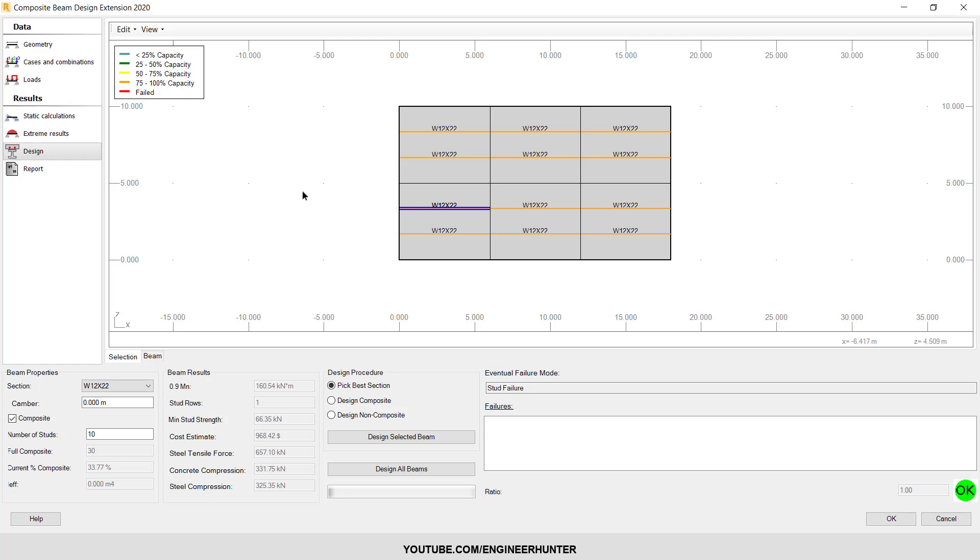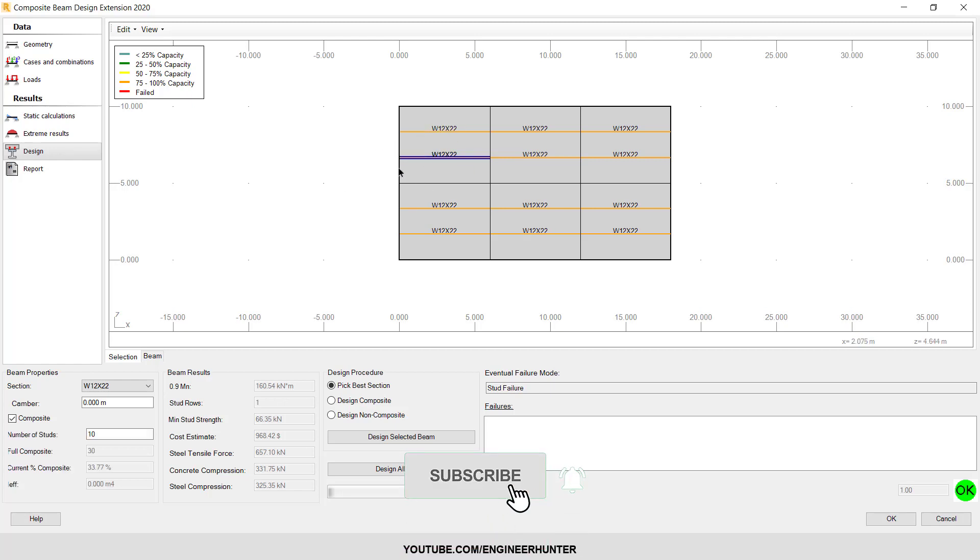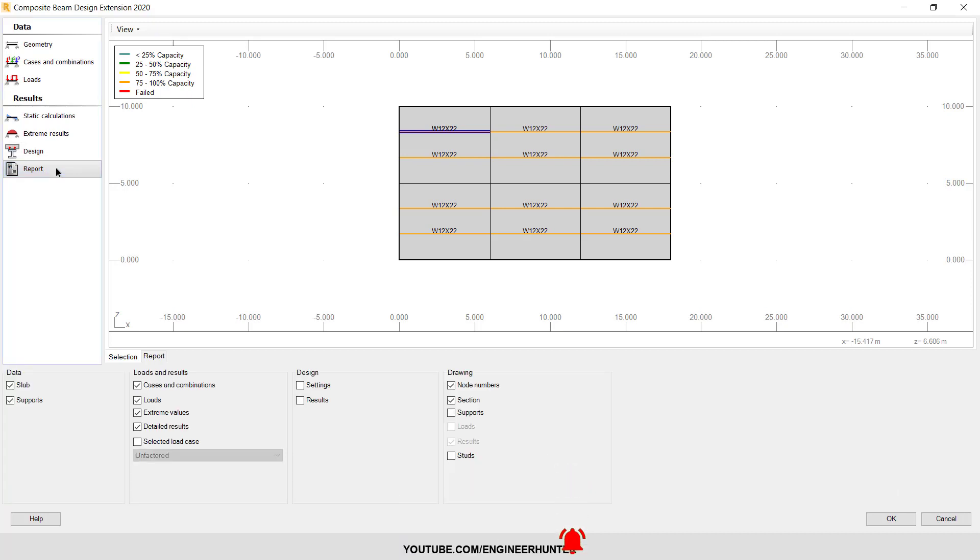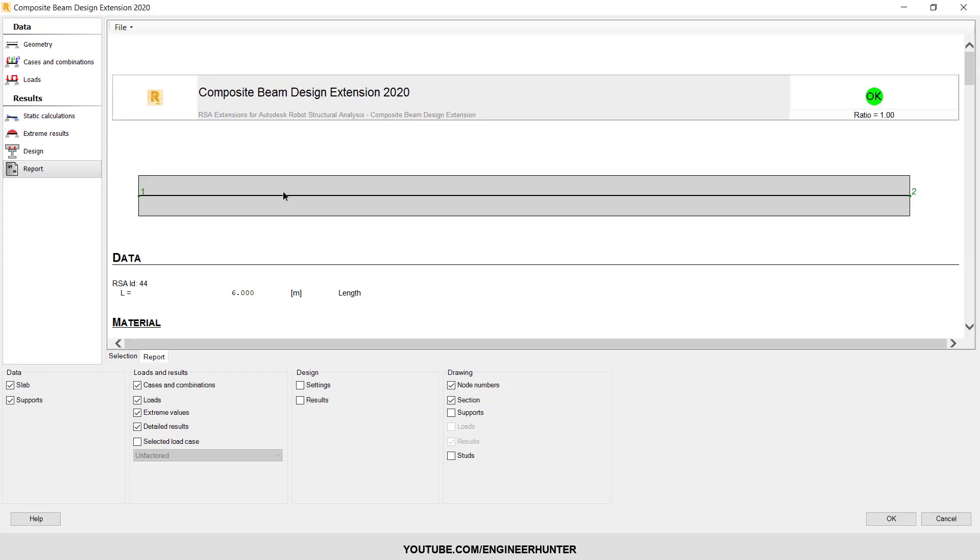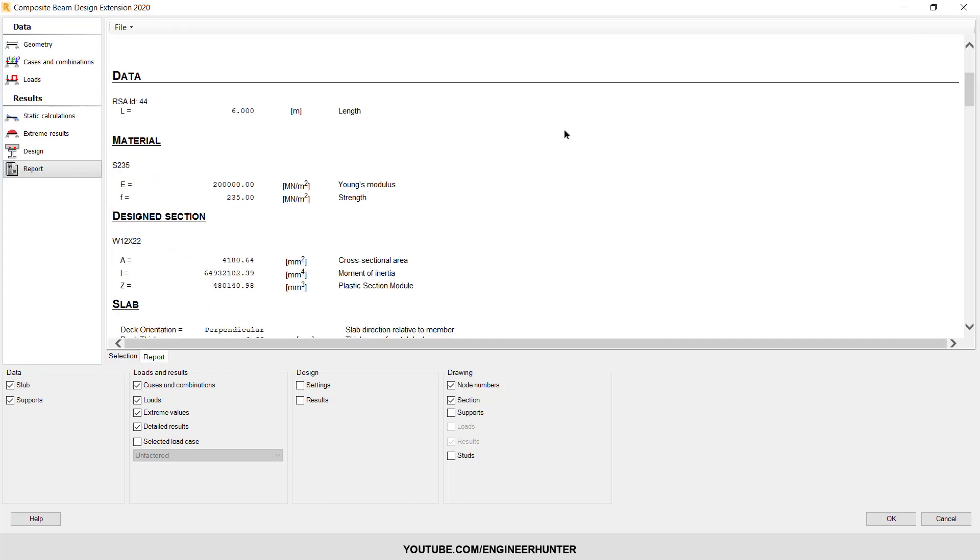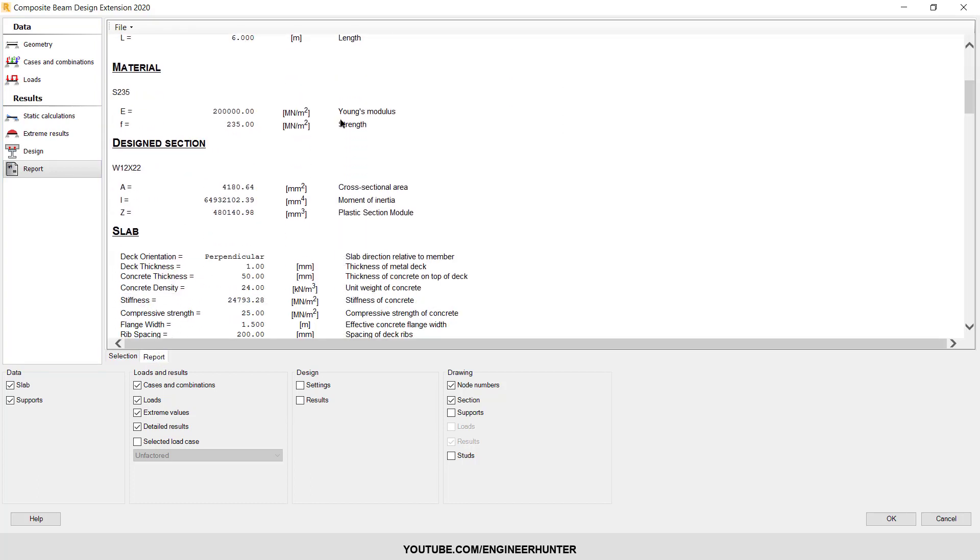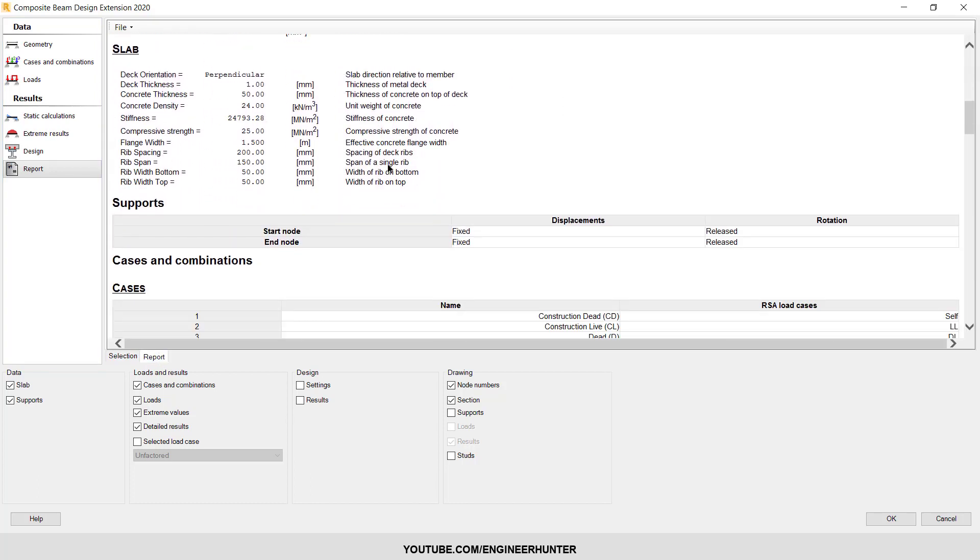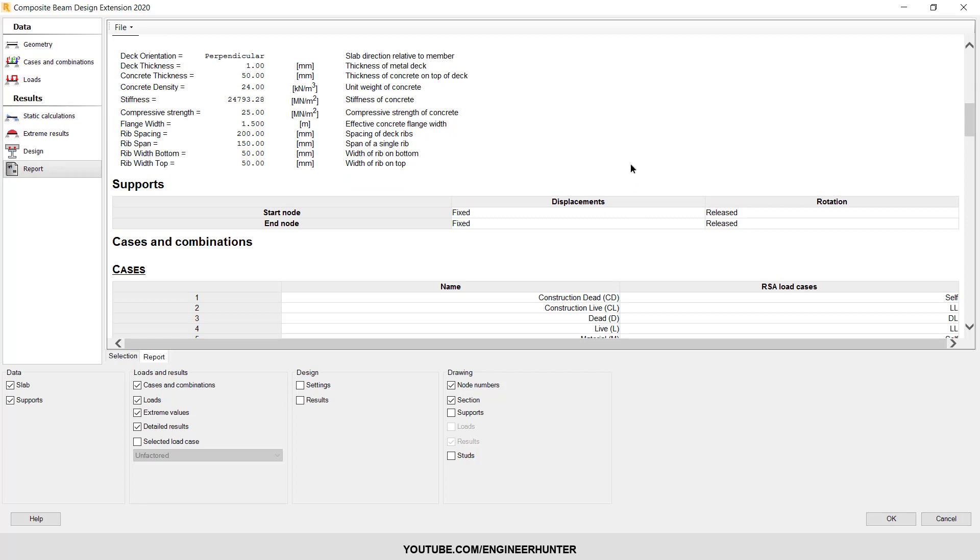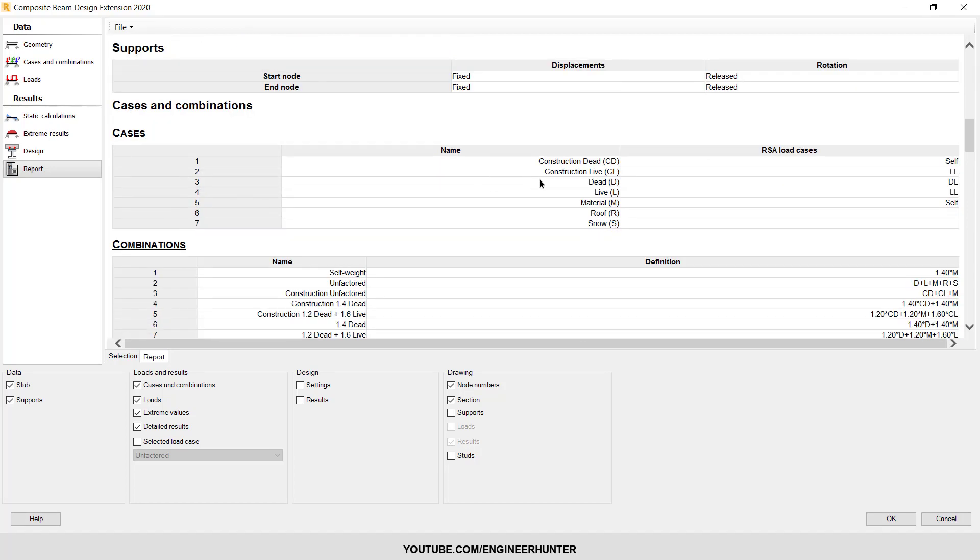So this is the final result. Next, you can check the report. So this is the result report of the result and the program design.